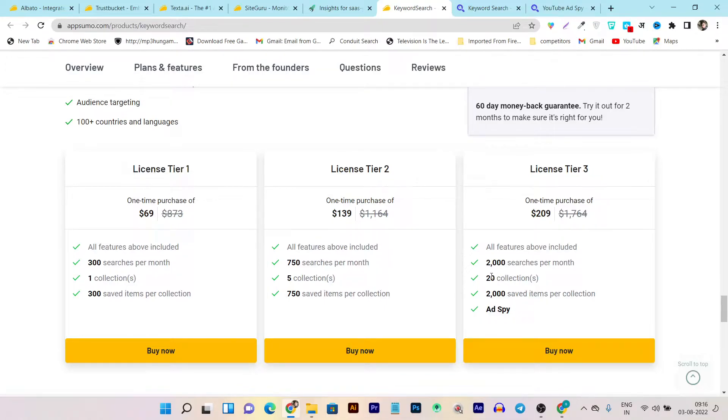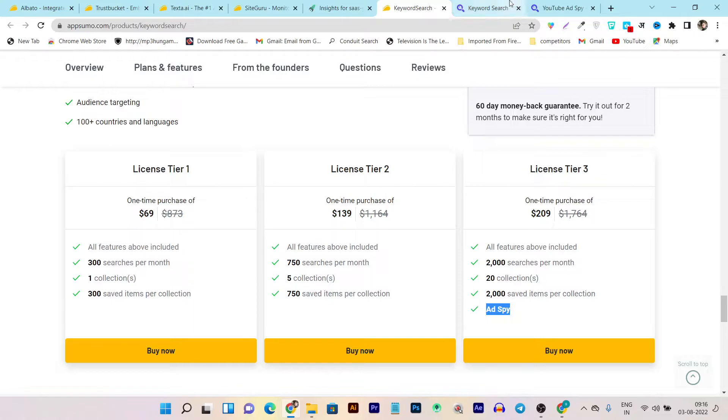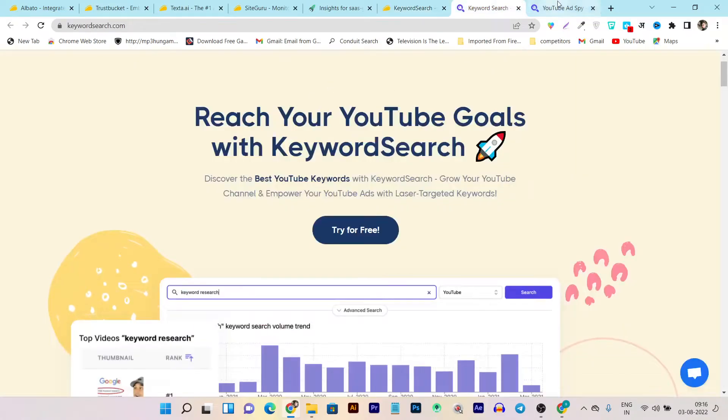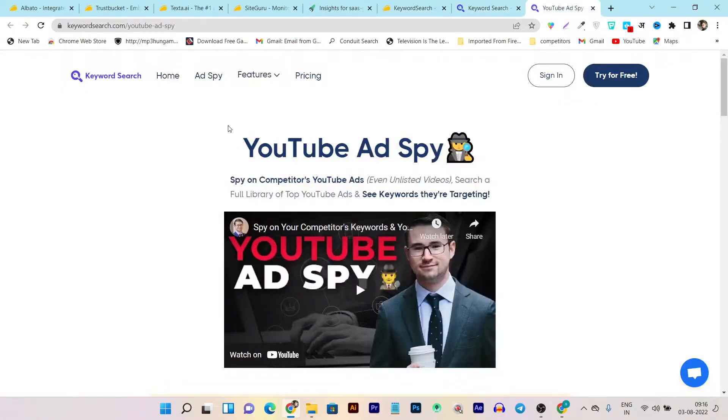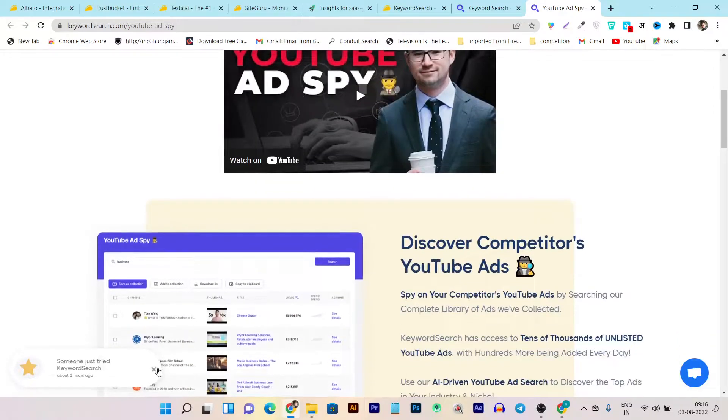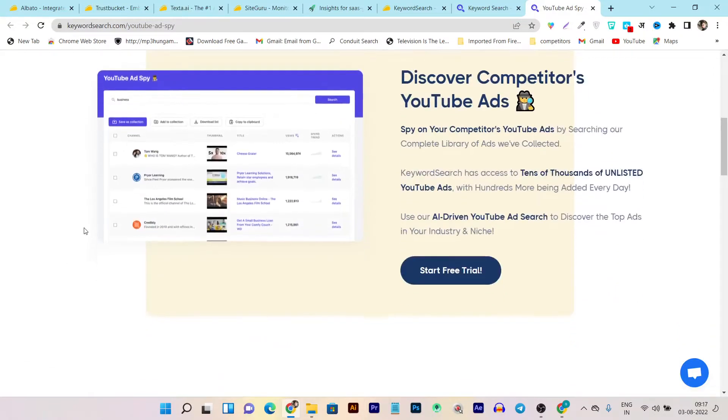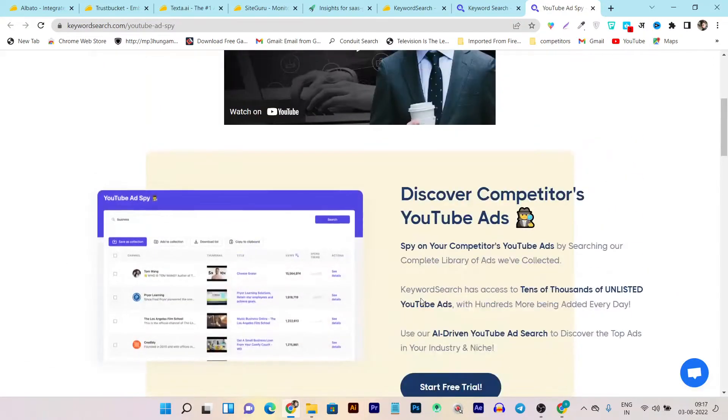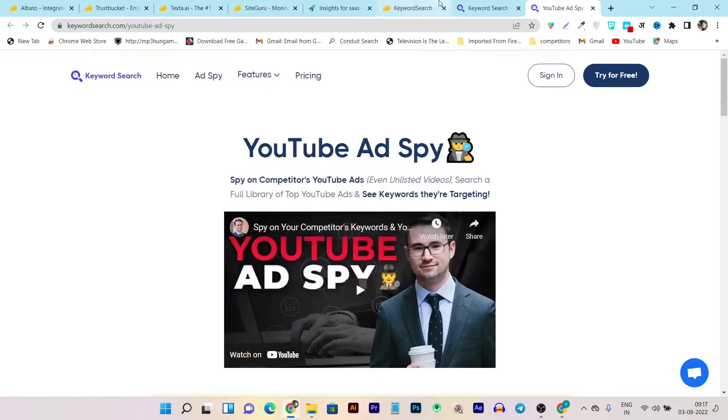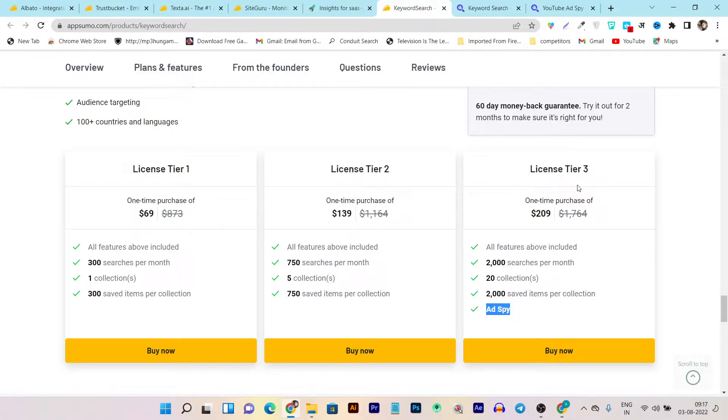In Ad Spy, if you individually want an ads helping tool, let me show you this is their Ad Spy tool. With the help of that you can spy on your competitor's ads, so it is only beneficial if you are running ads on your YouTube. If you are one of those that are running or want to run ads on YouTube, you should go for the tier three plan. But if you are a beginner, I think the tier one plan is enough.